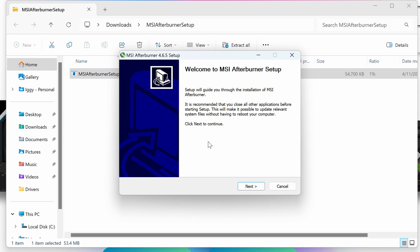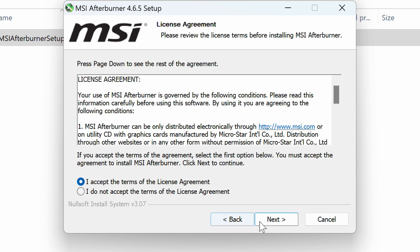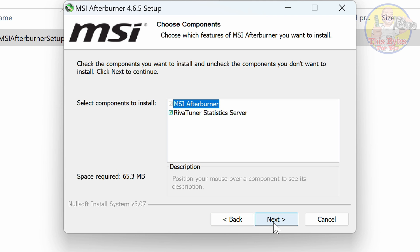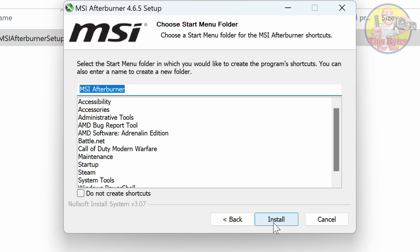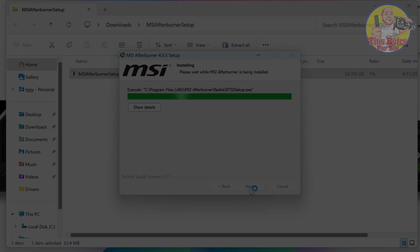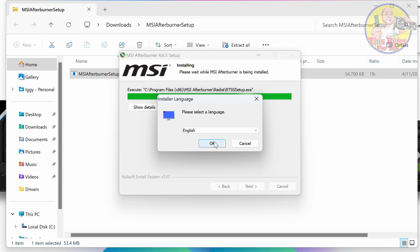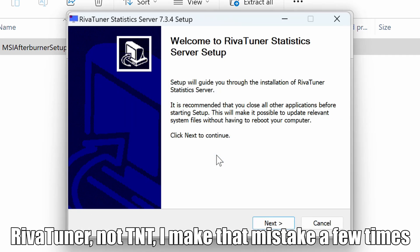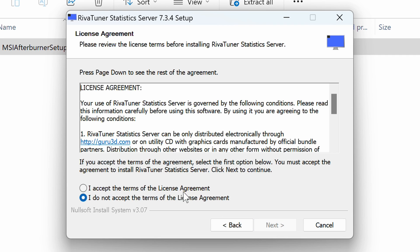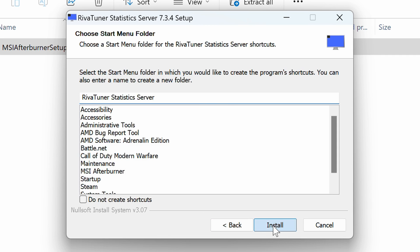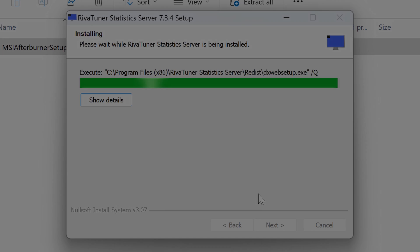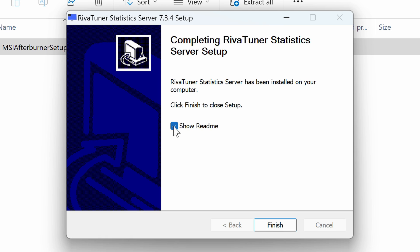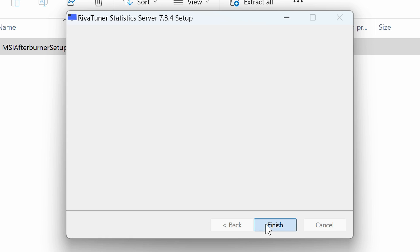Once it's downloaded, open the file. Since it's only one file inside the zip, double-click on that. Select your language and click OK, then Next, I Accept, Next, Next, Next, and Install. It's now installing RivaTuner, so we'll click OK, Next, I Accept again, Next, Next, and Install. Uncheck here and click Finish.